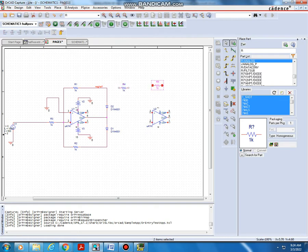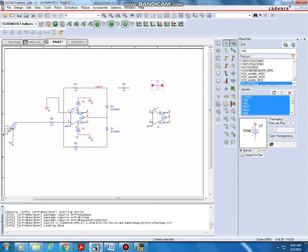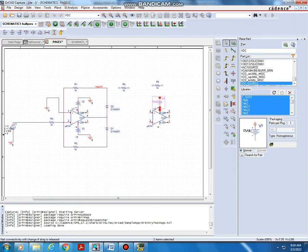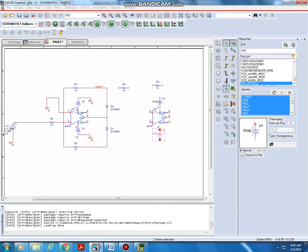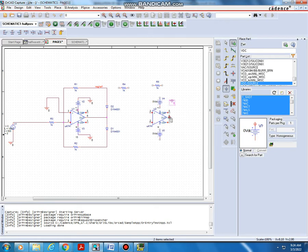Next, I want two voltage sources. Type VDC and double click. One voltage source is at the seventh pin and the other at this point. Then I want a ground connection — select zero cap sim. One ground for this voltage source and another for the other voltage source.